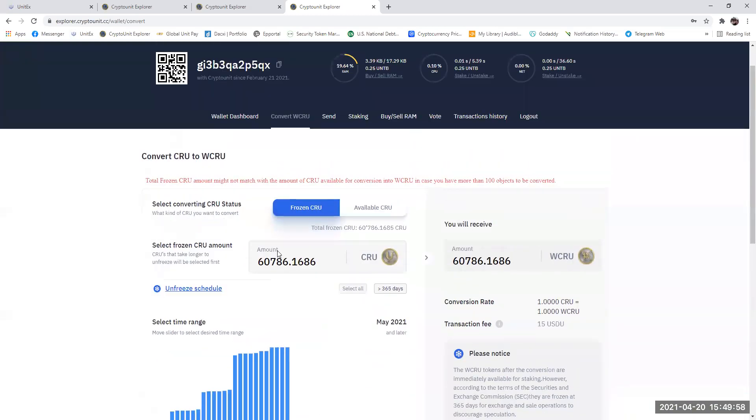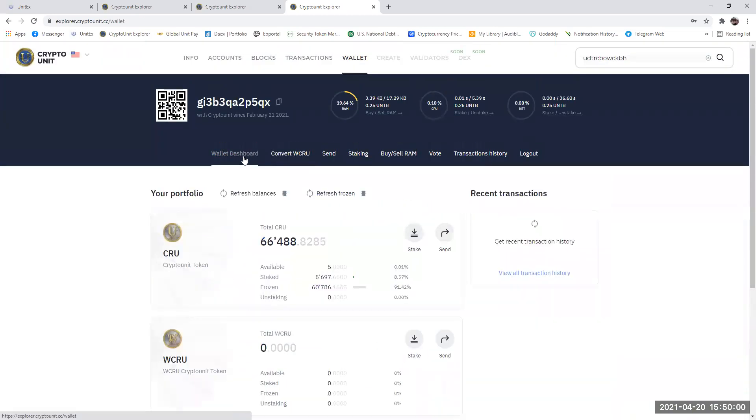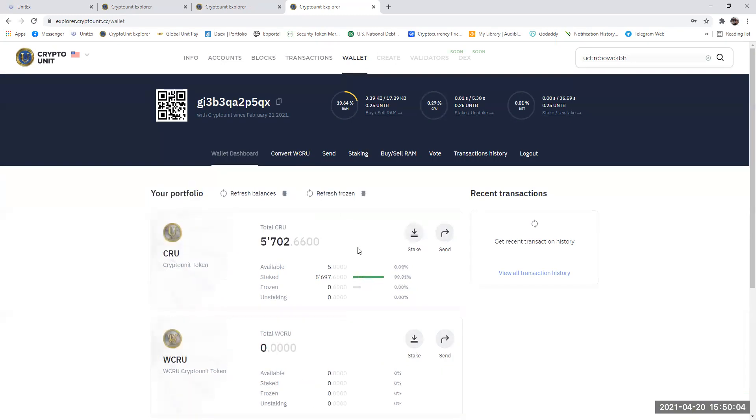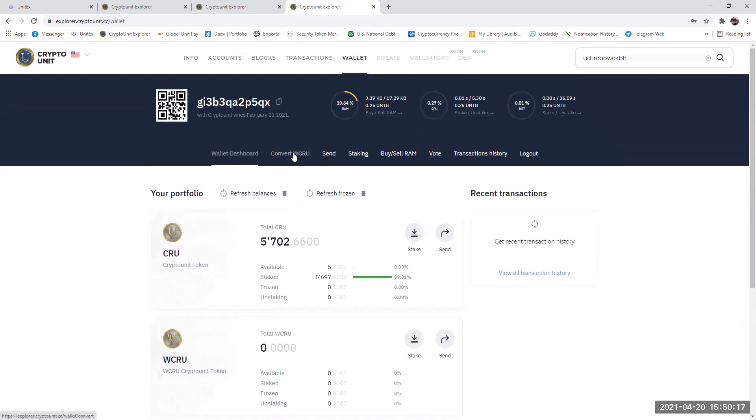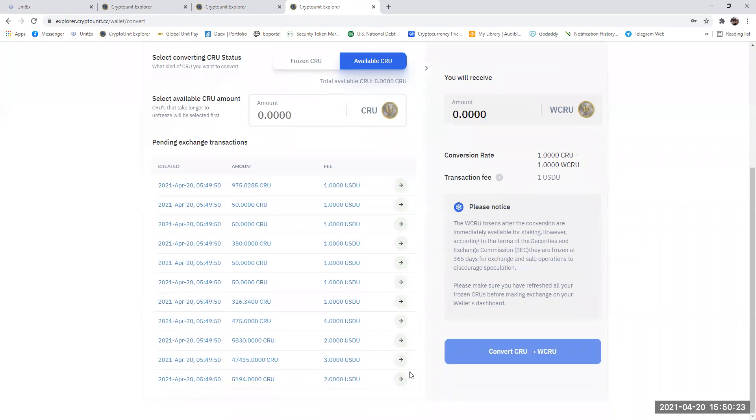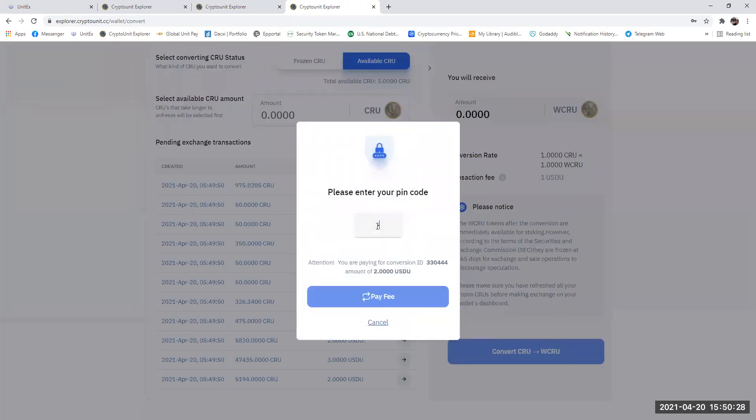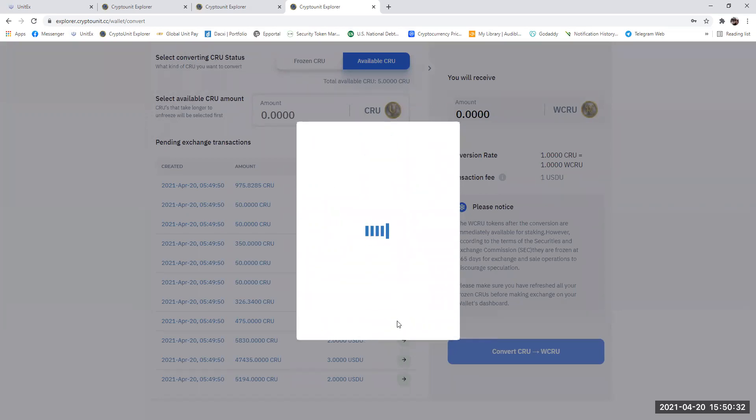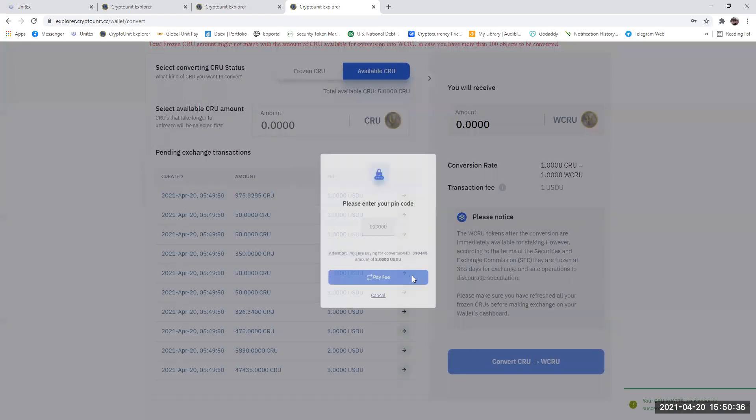If I go back to the wallet dashboard and I do a refresh balances, you see all the frozen has disappeared. Now don't freak out. You haven't lost them. They haven't gone into WCRU yet. You haven't lost them. They're still there. Where they are is sitting over here as pending transactions. So what we'll do is we'll very quickly go through here and we'll pay off these invoices. I pay off from the bottom. I just believe that's the right way to do it. This one will disappear. Then I'll pay the next one.